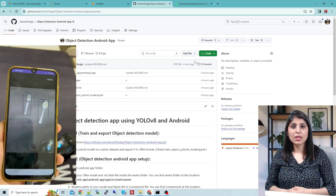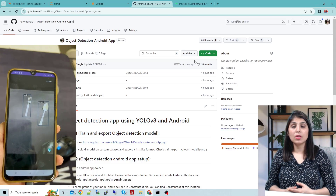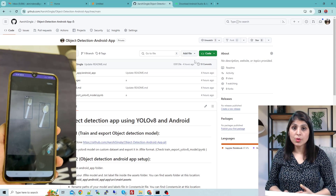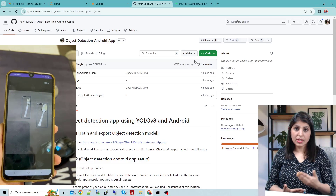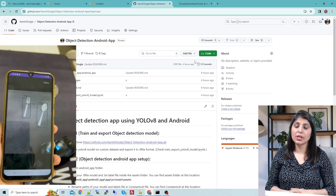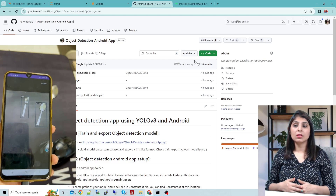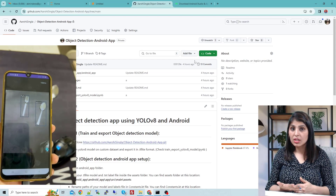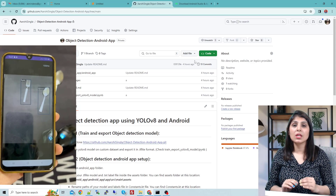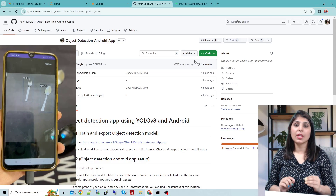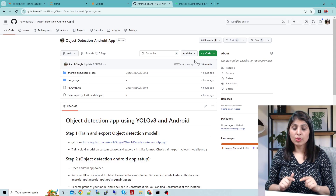Hello everyone, my name is Aruhi and welcome to my channel. In today's video I'll show you how you can create a mobile application — an object detection mobile application using Android. Whenever you want to create an object detection application, the first thing you need is a trained model which can detect objects.